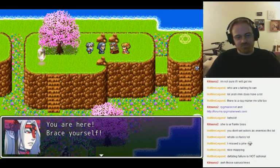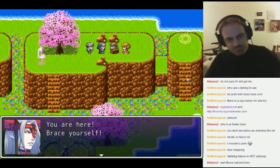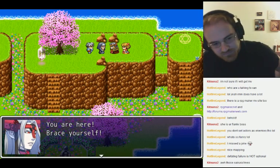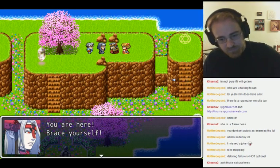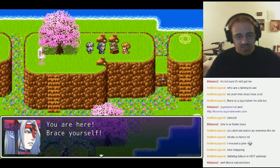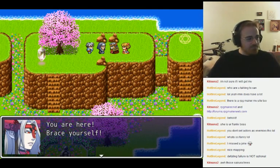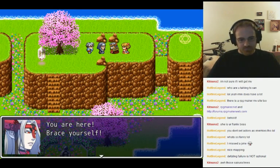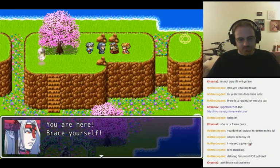By the way, is Dreadshadow supposed to be a name I should know? Is this someone you guys know? He's the guy who made the game — just someone on the forum. He made the game.